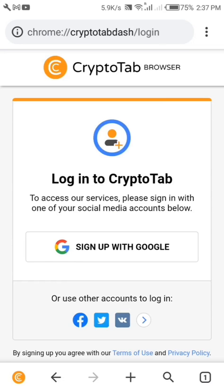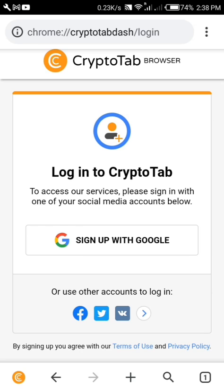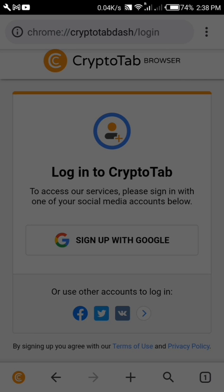After clicking on the dashboard you come to this page. All you need to do next is sign up with your Google account. I prefer you use your Gmail account, so click on it and it's going to bring up a list of accounts — just choose one.